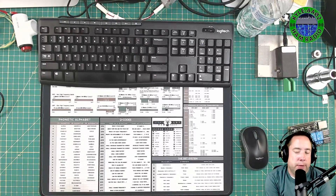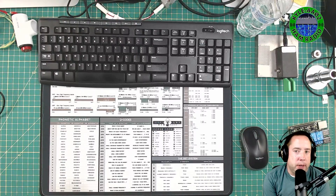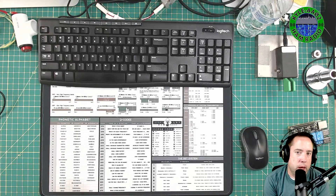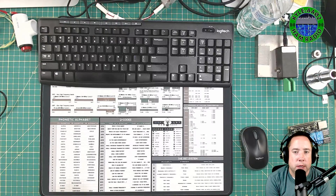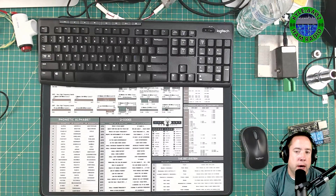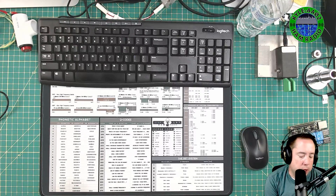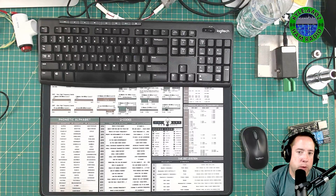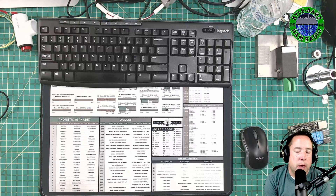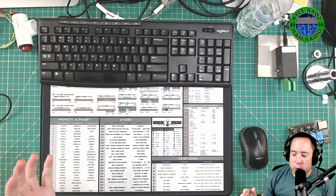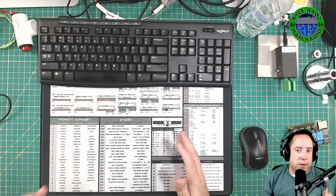Hey y'all, Kyle here, AA0Z. I've got an interesting topic for you today. AI is all the rage — you've heard it in the news, and maybe some of you have gotten into AI websites like ChatGPT. We are going to take AI and write a Node-RED flow automatically, apply it to some relays, and see if it works.